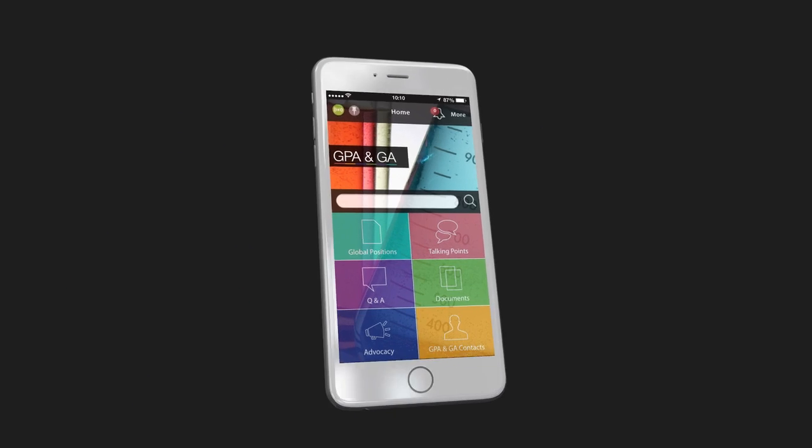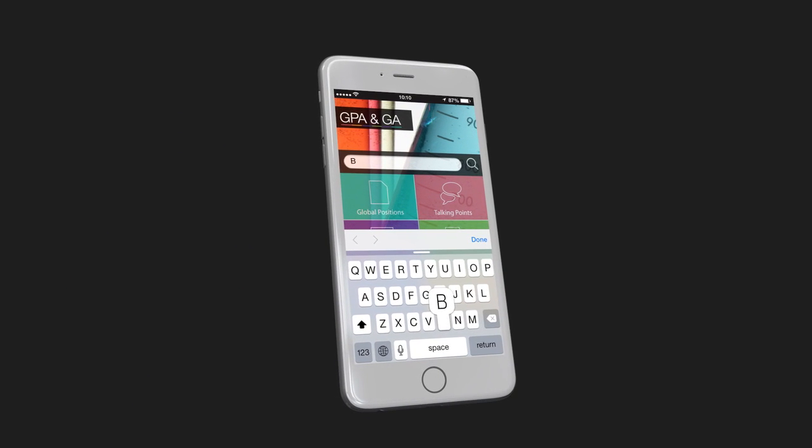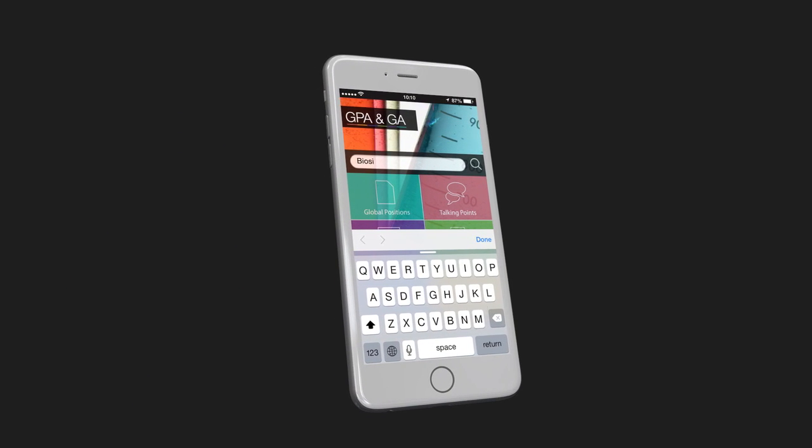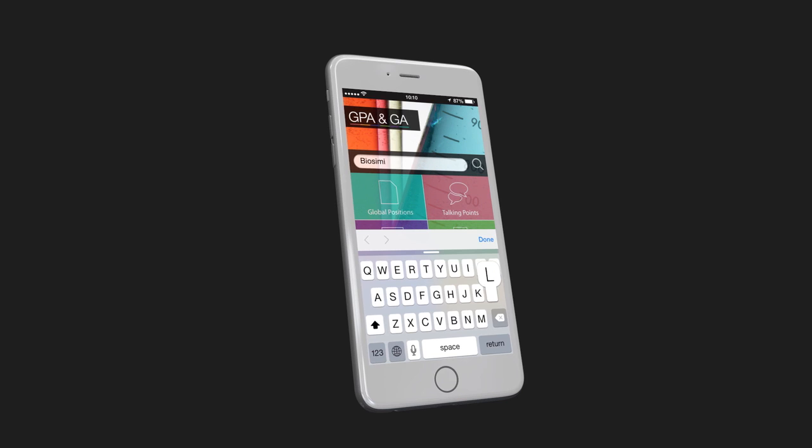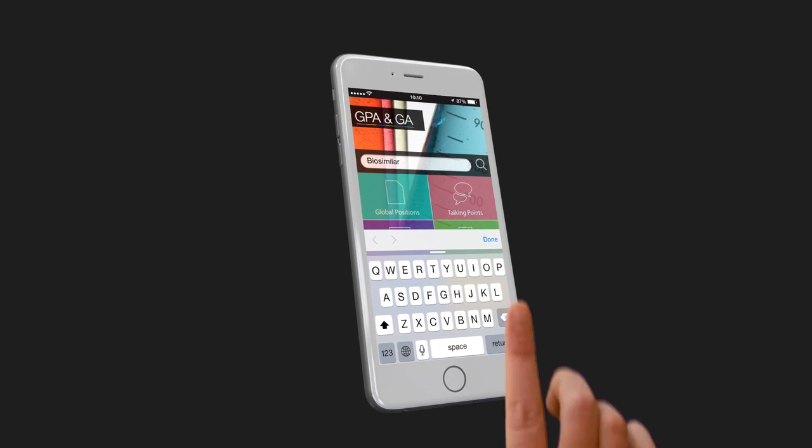Looking for information on a specific topic? Type in your keywords in the global search bar up here and get quick access.